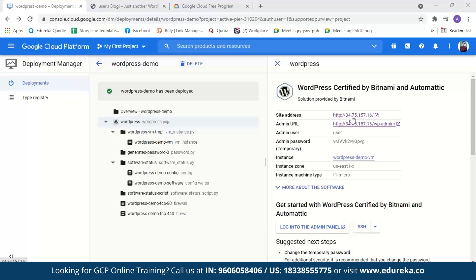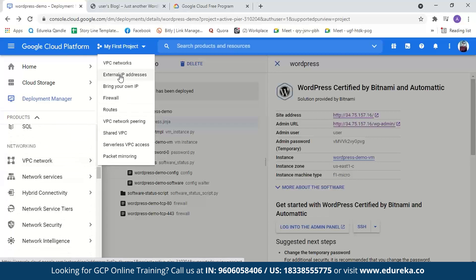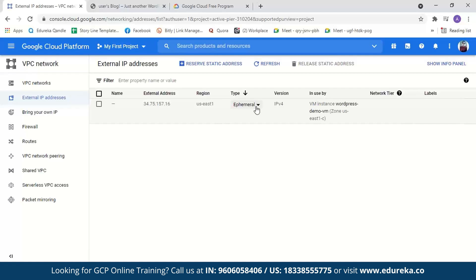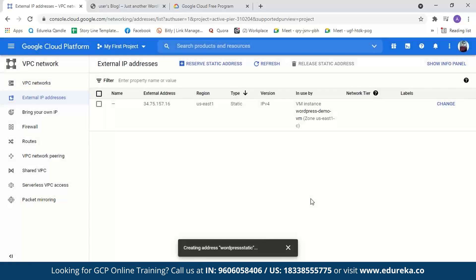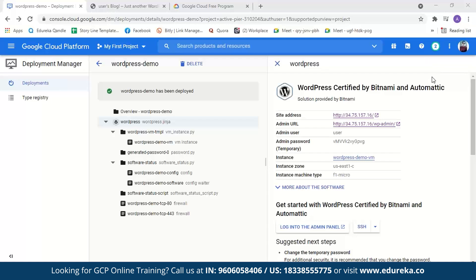Going back to Google Cloud Platform, you'll notice the IP address changes every time the virtual machine restarts. We need to make it static. Go to the Navigation Menu, select VPC Network, then External IP Addresses. The type is currently Ephemeral — we'll change it to Static, give it a name, and reserve it. Now the IP address will be static and won't change every time the VM restarts.